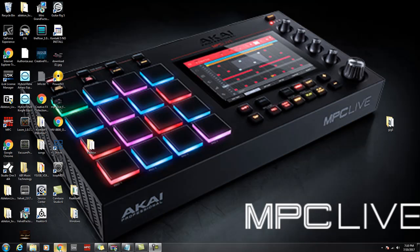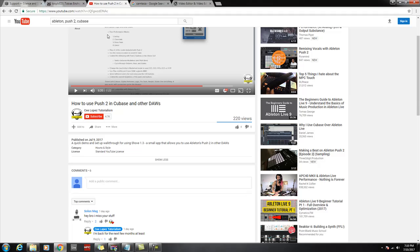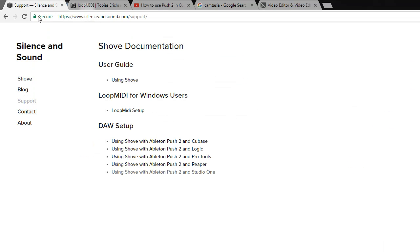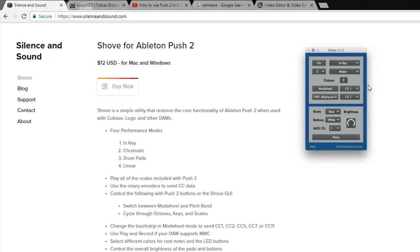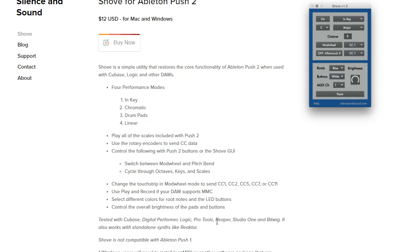Alright, so I just wanted to do a quick tutorial on a new piece of software I learned about today from C Lopez. Thank you C Lopez for posting your video on a new program from Silence and Sound called Shove. This program is going to allow me to use my Push with my Studio One.